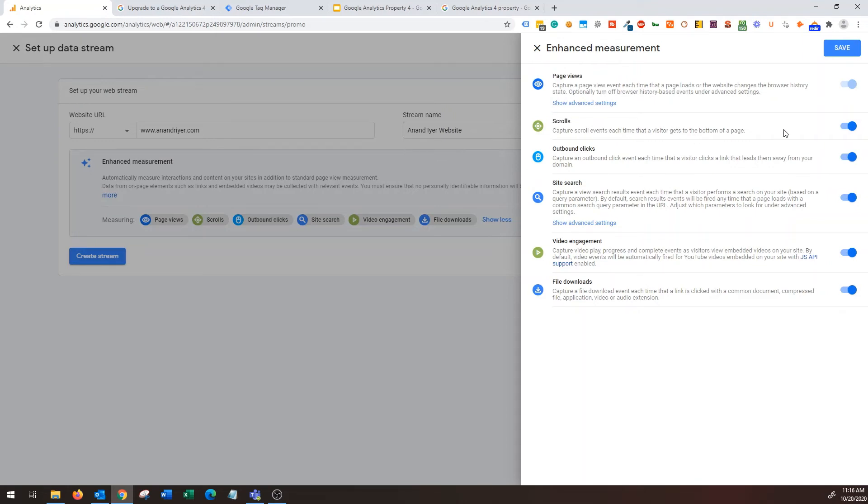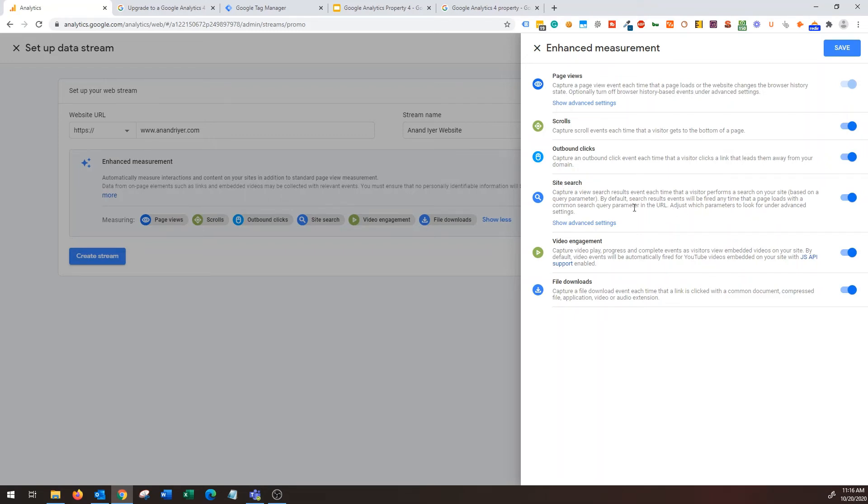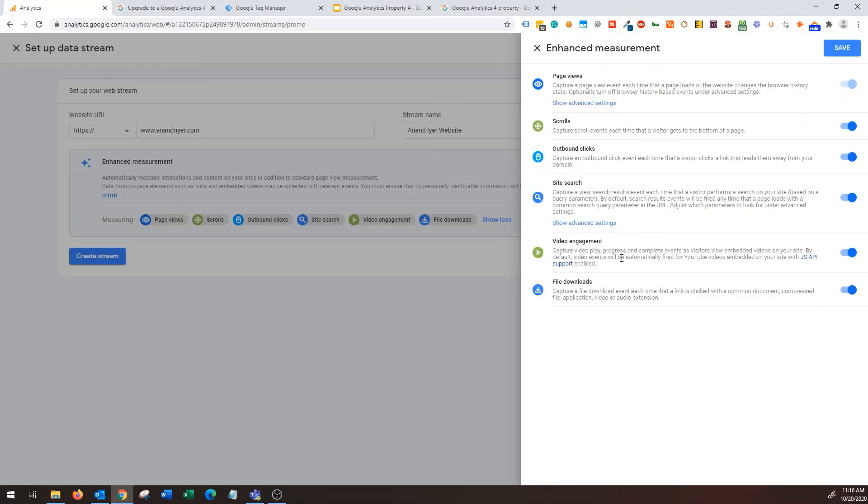But on top of that you'll get to know scroll events, each time when a visitor gets to the bottom of the page, that's cool right? Outbound clicks, each time someone clicks on a link that leads them away from your domain. Site search, this is important because you want to know what people are exactly searching on your website based on the query parameter. Video engagement, if you embed videos you can capture video plays, progress and complete events as visitors view embedded videos on a website, so that's cool again.